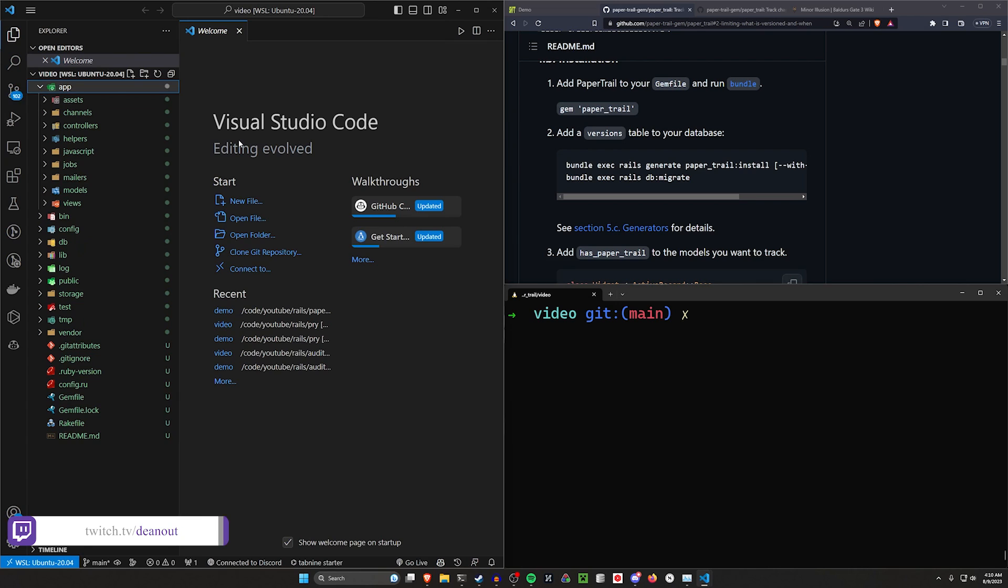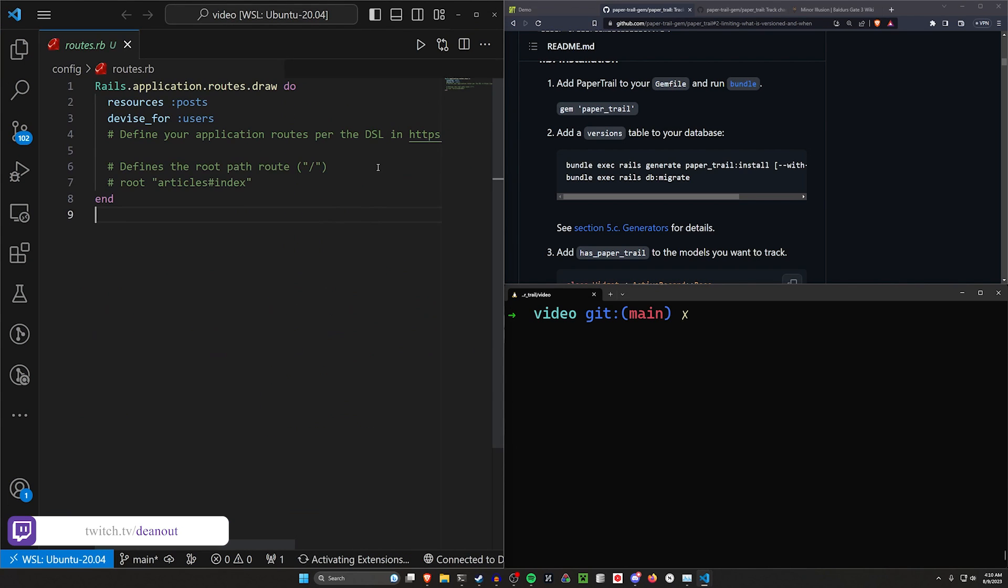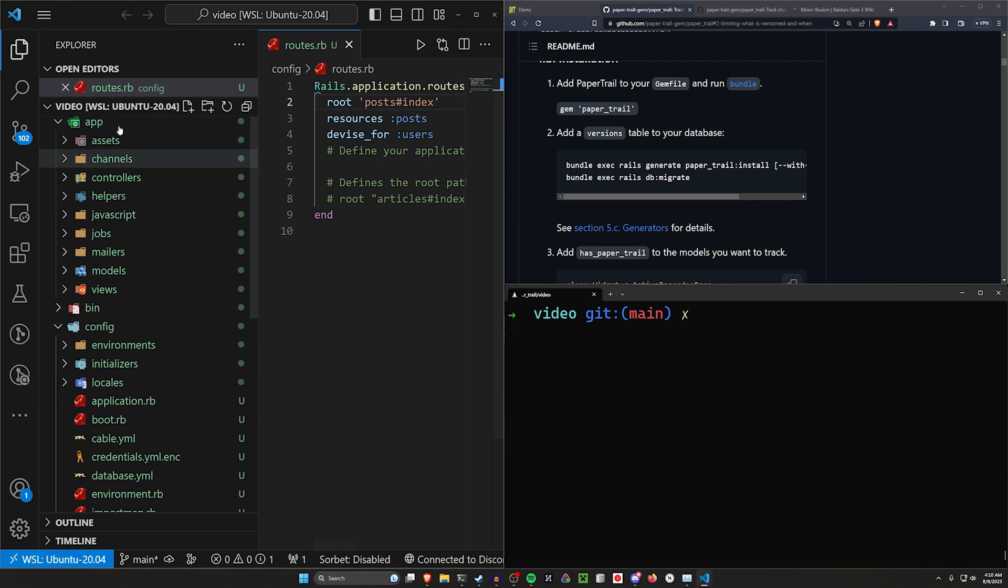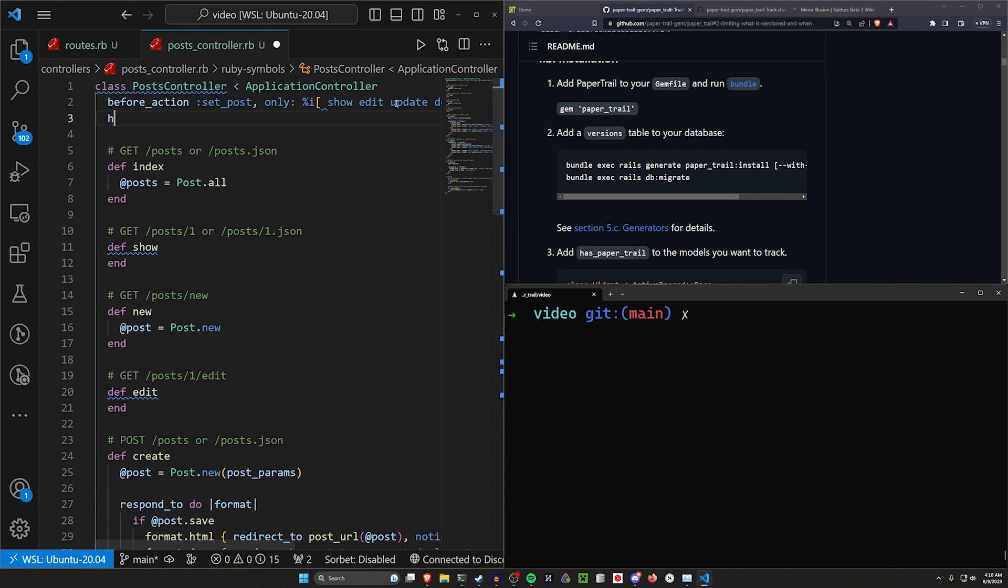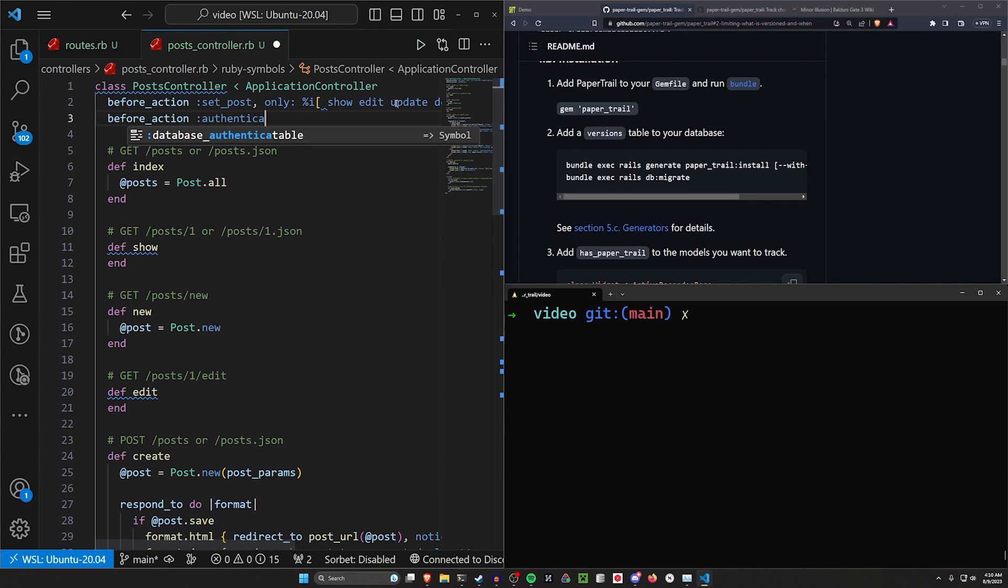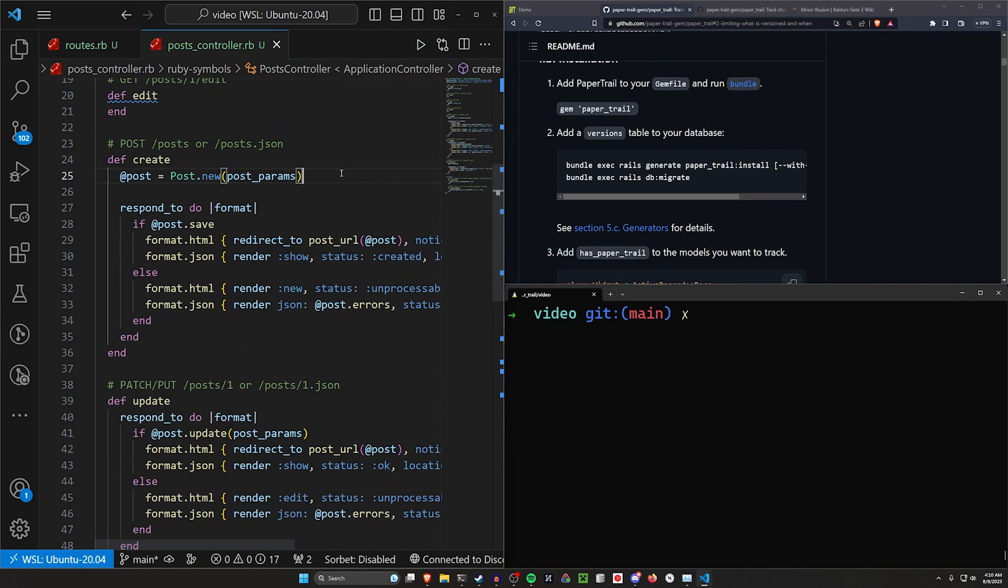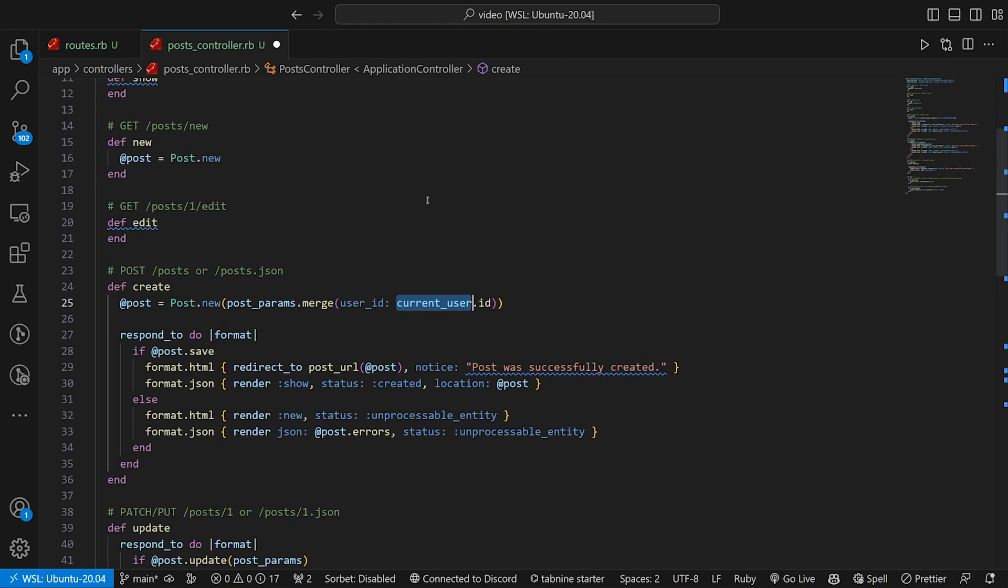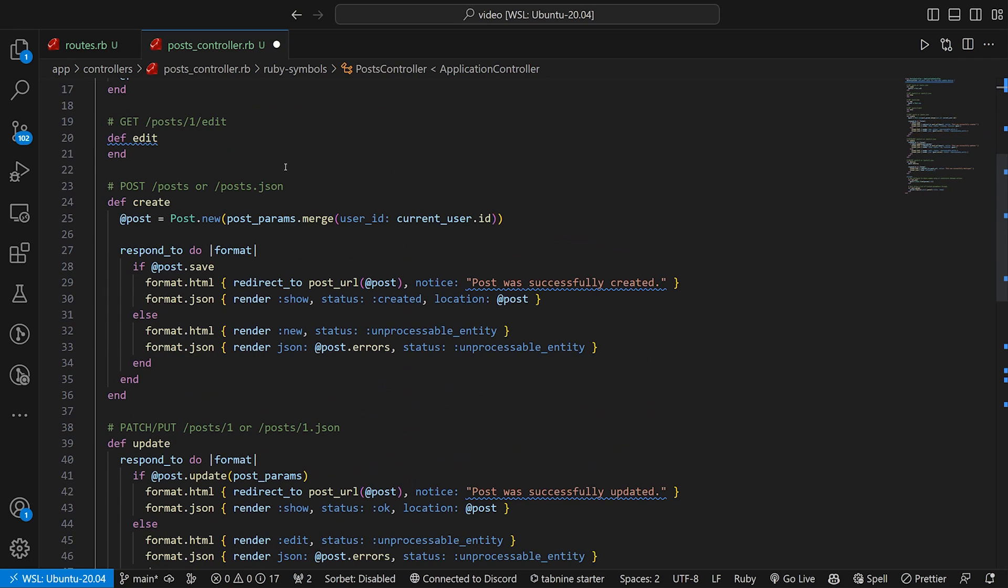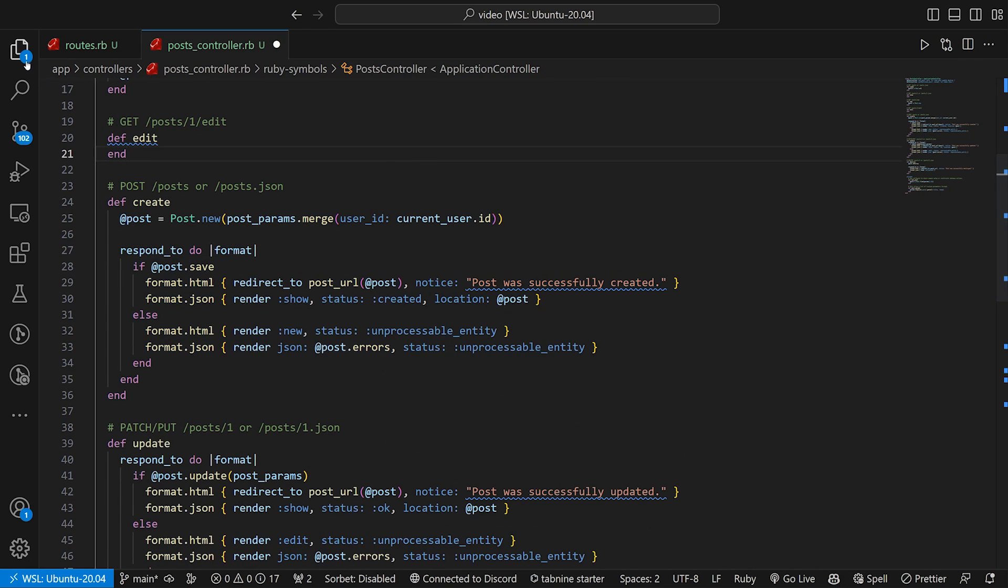Next, let's come over to our VS Code. Let's come into our config and our routes.rb. In here, we're just going to set the root to be the post controller index action because it makes our life a little easier later. And then let's come up to our app, our controllers, and our post controller. And then here we can do a before action where we say authenticate user, except for the index and the show, just like that. And then we can come down here to our create, and we can merge the post params with the current user.id because we're going to be logged in thanks to this authenticate user whenever we get to the create action. So that takes care of that.